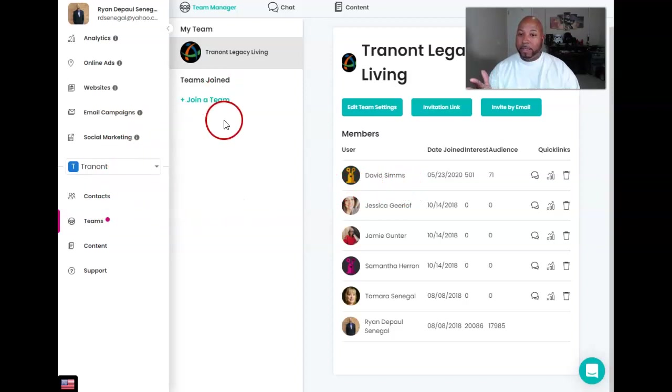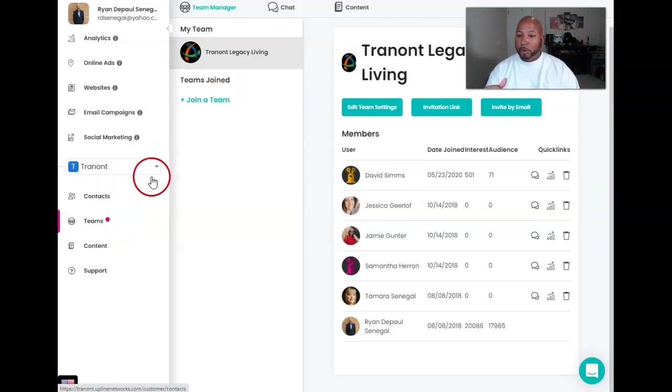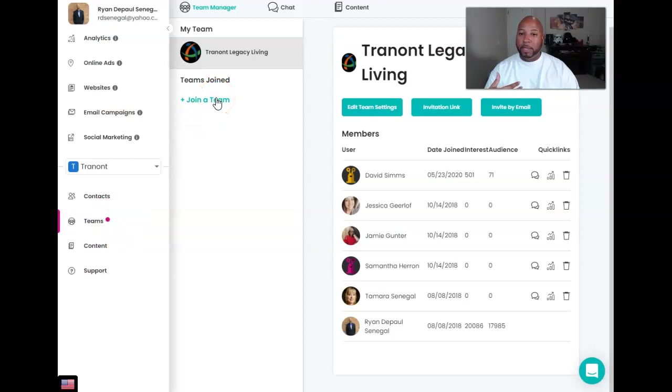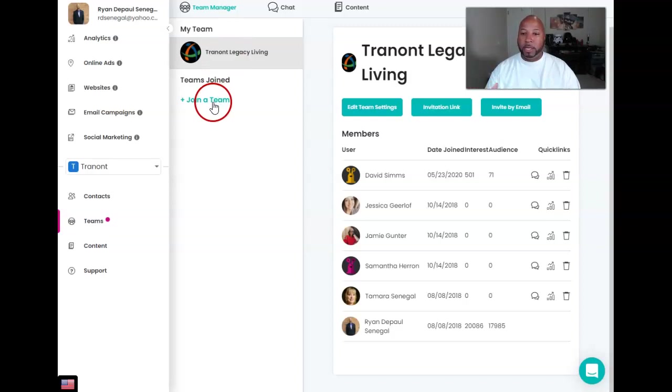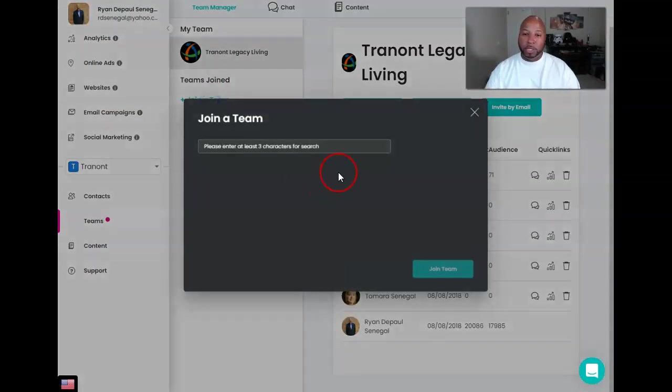But like that, I can also create teams. Go on to people. Let's say you have multiple teams, multiple leaders, they want their own teams. I can join a team or create another team. I want to join a team, just type it in there. Boom, it goes from there.